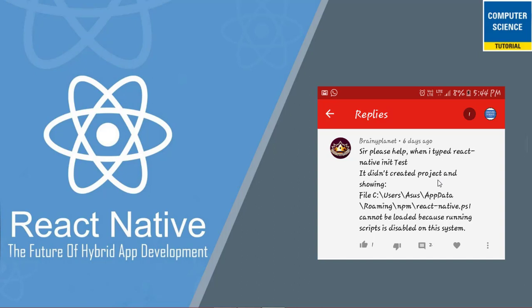In this tutorial I will explain you how we can fix such type of error in React Native. The following two steps are used to fix script related problem on our system.